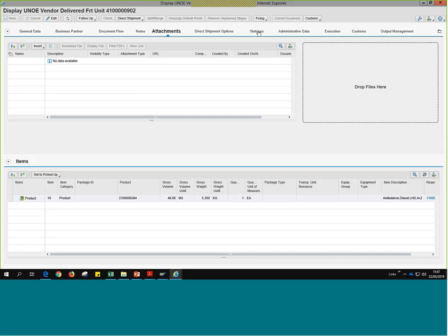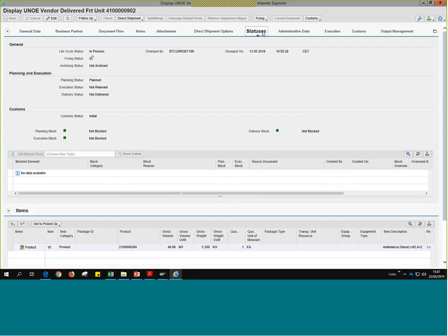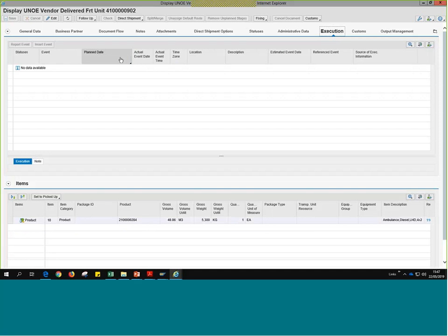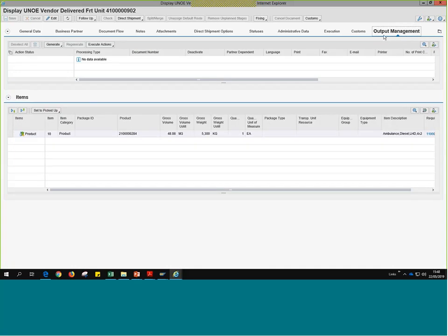The attachments tab works the same way — you would attach any important documents, and the freight forwarder or vendor can also attach documents in the CCP Carrier Collaboration Portal, which you'd be able to see here in TM. One tab that's important in the freight unit that we didn't really look at in the DTR is the status tab — here in the freight unit we can see the planning execution status, in this case already planned because of the DAP incoterm, so the FO is generated automatically and planning and execution has begun. The execution tab shows nothing here because we haven't started submitting events for any of the freight orders yet.